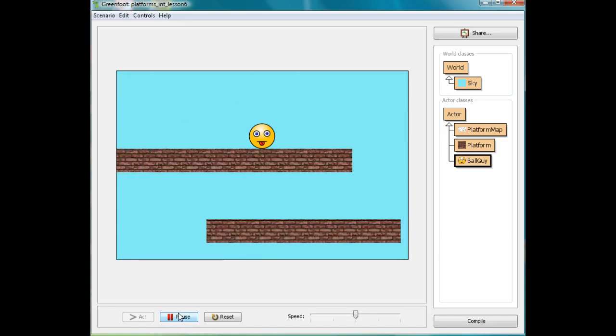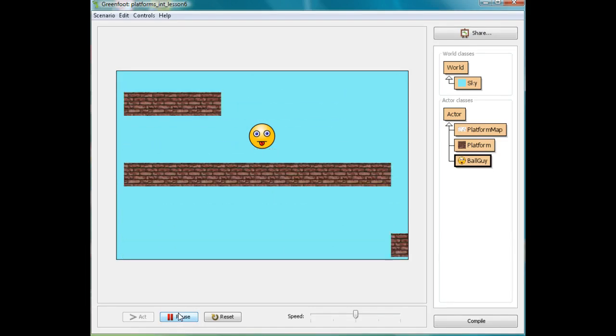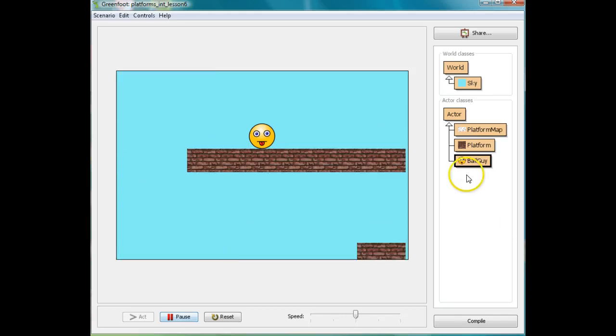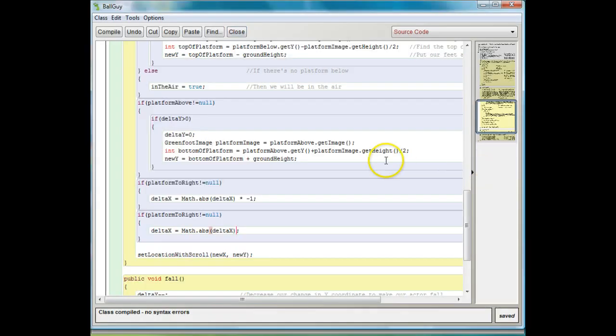Now all we really have to add is to make it so that the whole thing moves inside the screen and then make the whole screen scroll with us. That's going to be a whole challenge for the next lesson. But we're pretty close to being done. I'll see you in the next lesson.